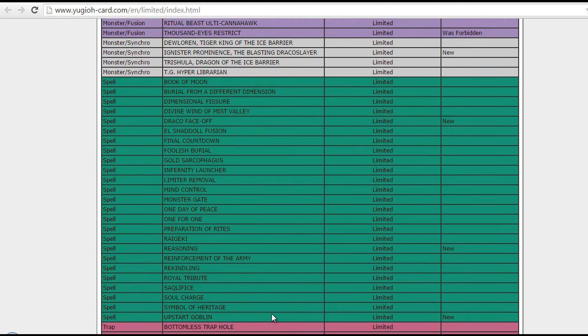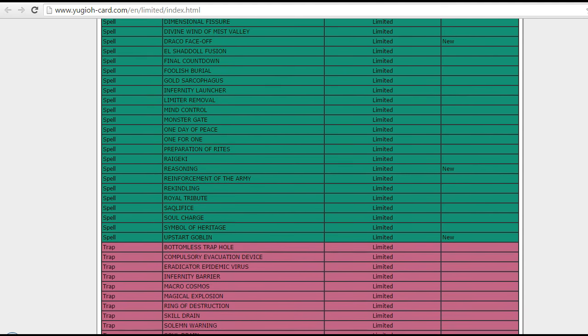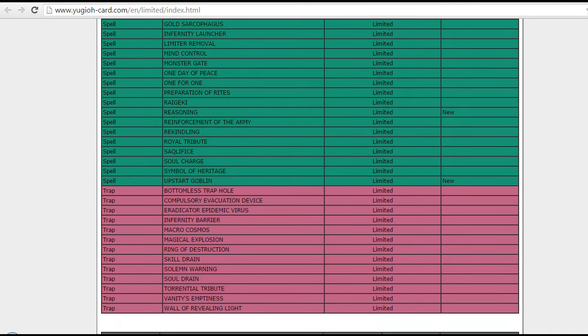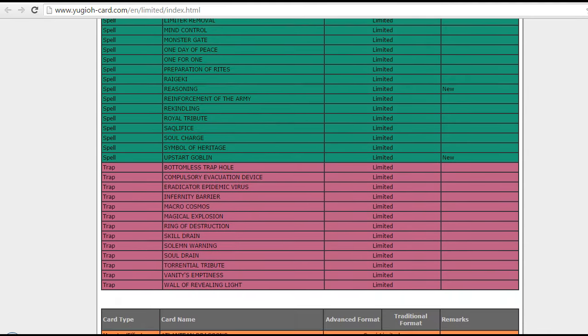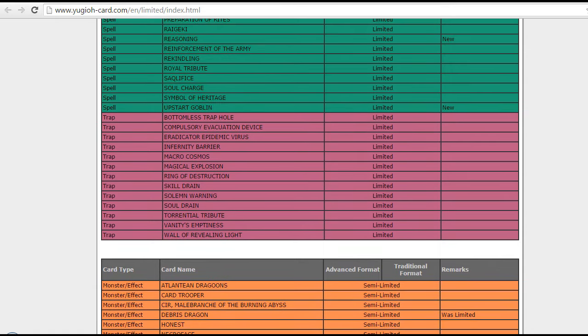Upstart Goblin! What the fuck? Kinda interesting, I guess! But, seems very pointless! I guess! It's another hit to those FTK type decks! I guess! But, not sure about this! Okay, so that was the limited cards! So, now the semi-limited cards!